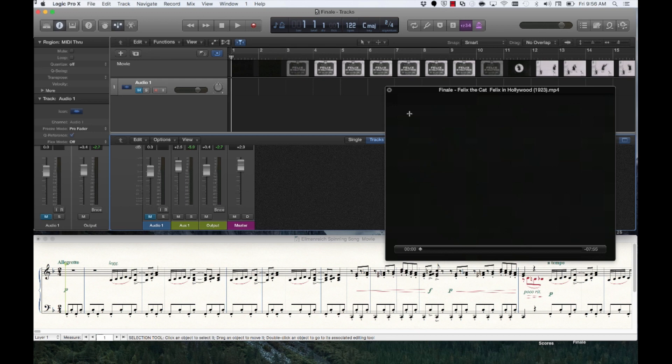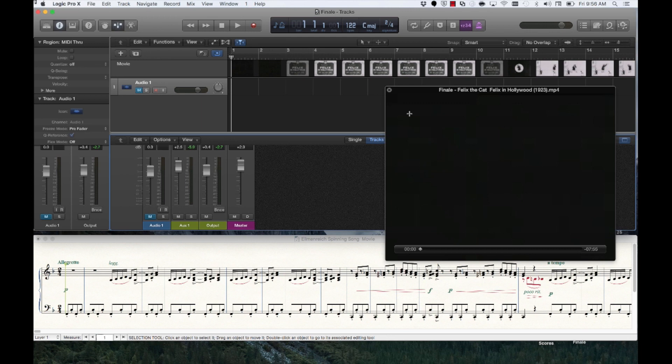Notice that Finale is displaying the notation at the bottom of my screen. No matter where I am in the piece, when I hit Play and Logic, Finale starts simultaneously and remains in sync.